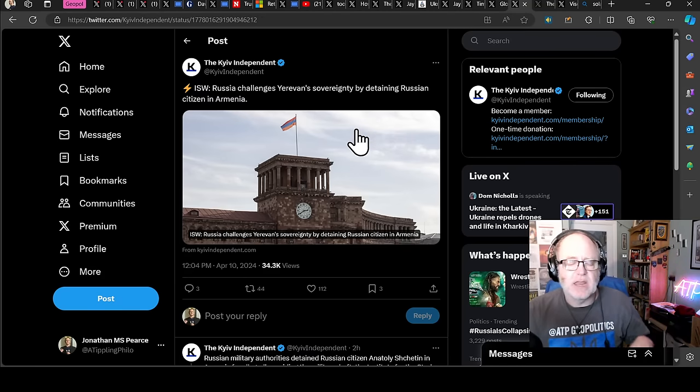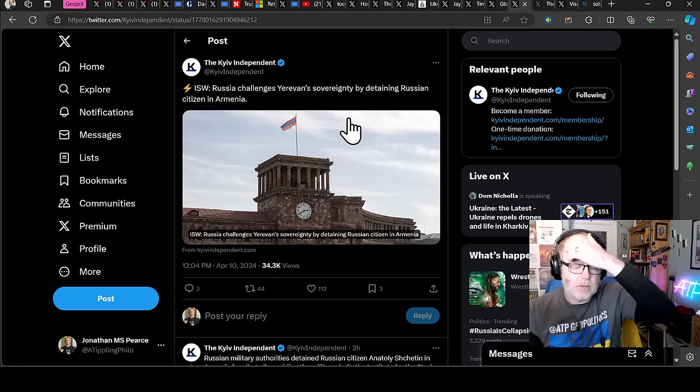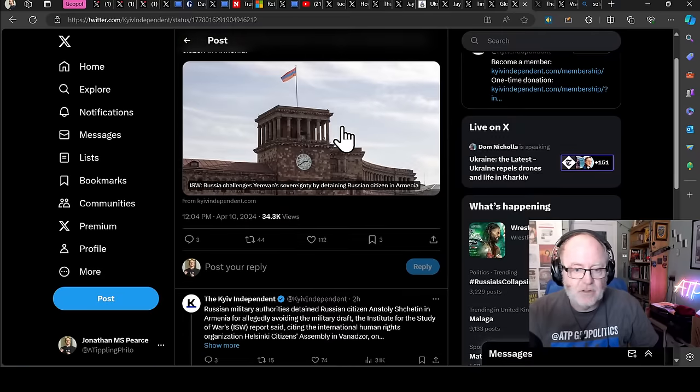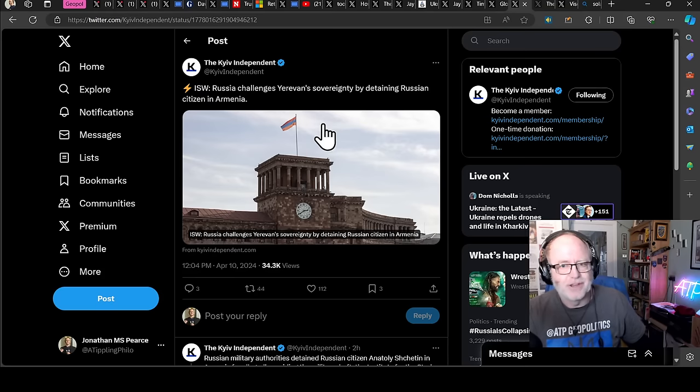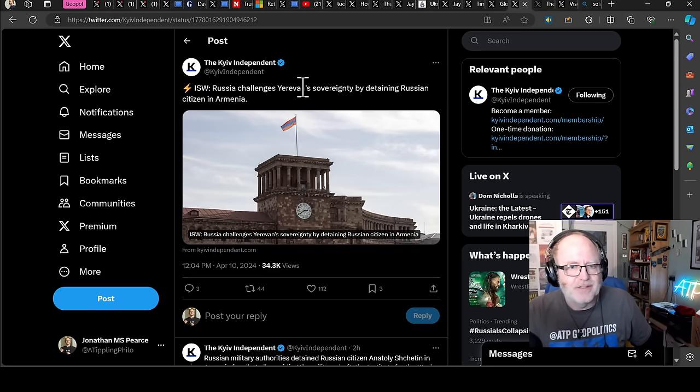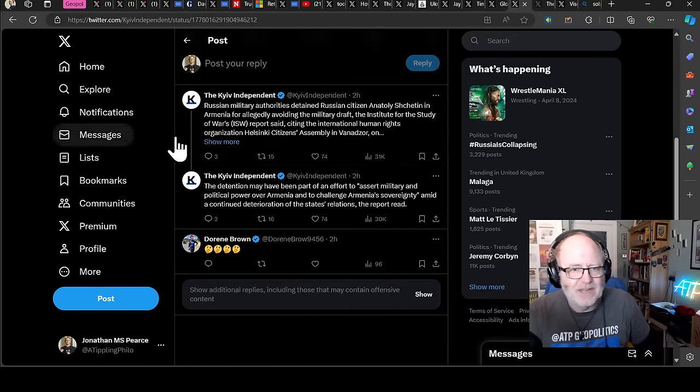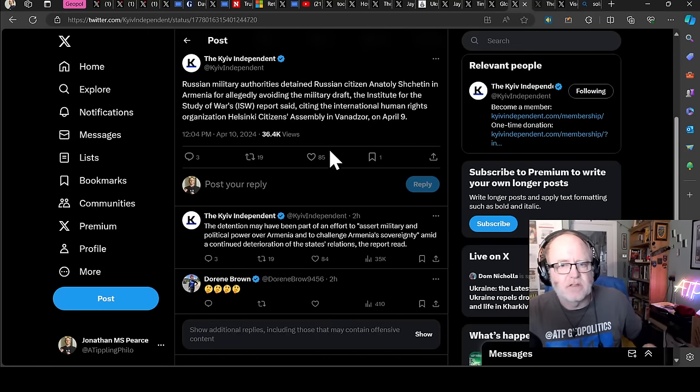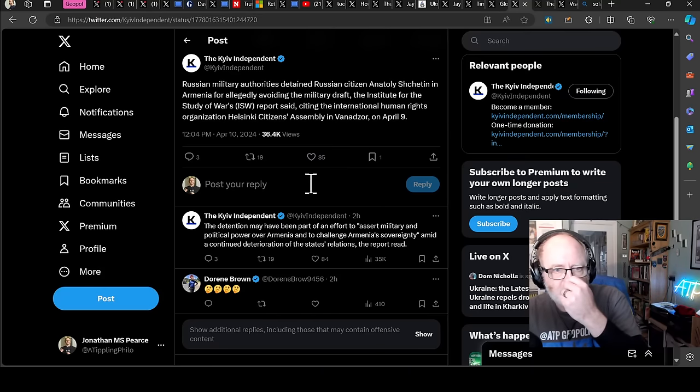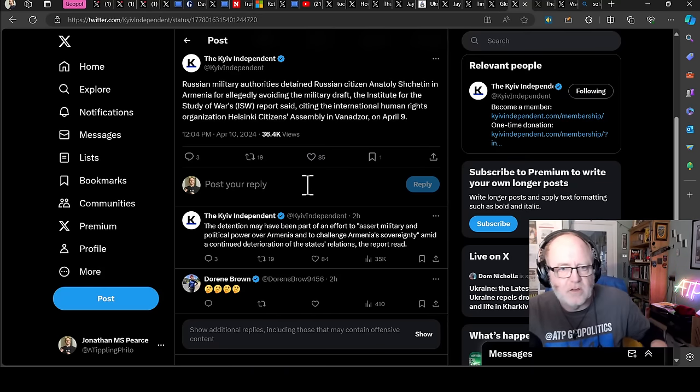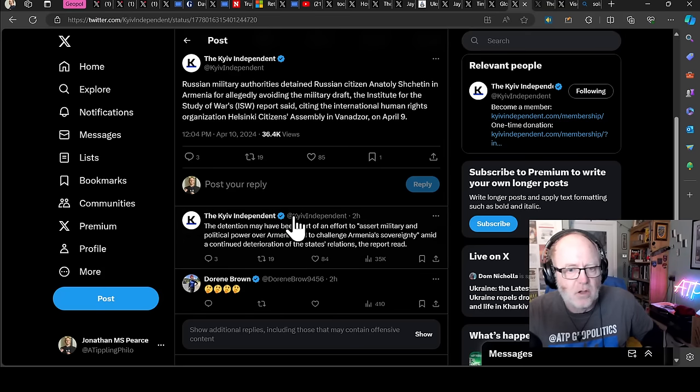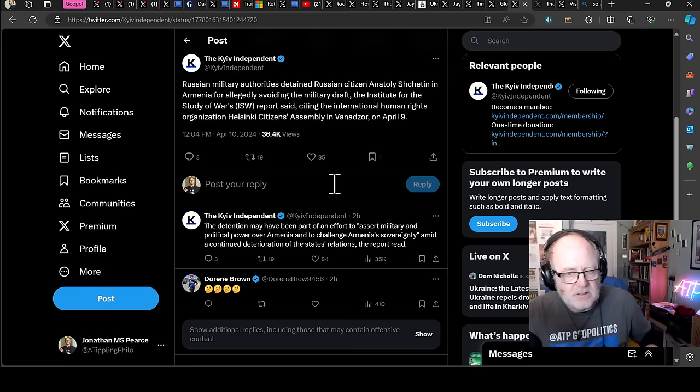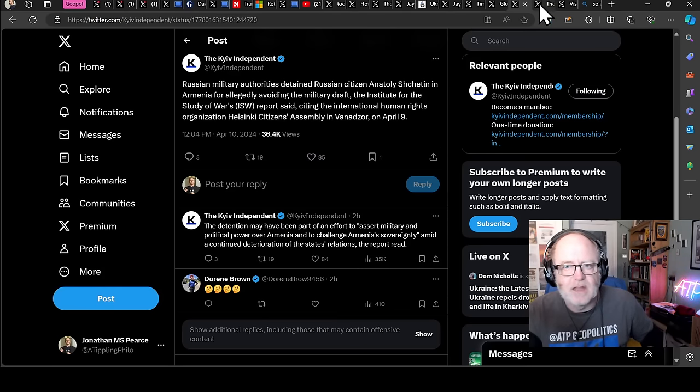On the other hand, just down the road in Armenia, ISW reports that Armenian sovereignty is being challenged in the capital Yerevan as the Russians have openly just arrested someone, the Russians in another country in Armenia. Russia challenges Yerevan sovereignty by detaining Russian citizen in Armenia. Russian military authorities detained Russian citizen Anatoly Shetin in Armenia for allegedly avoiding the military draft. The detention may have been part of an effort to assert military and political power over Armenia and to challenge Armenia's sovereignty amid a continued deterioration of the state's relations, the report said.